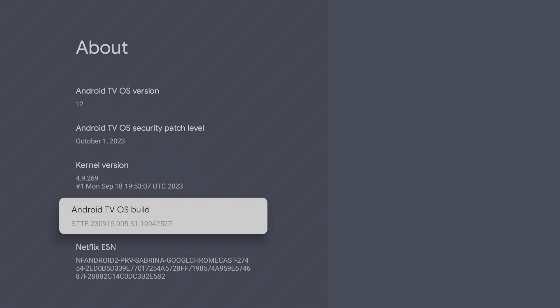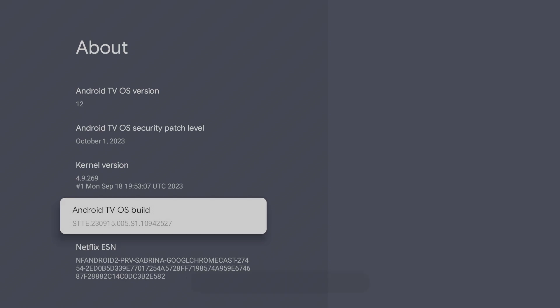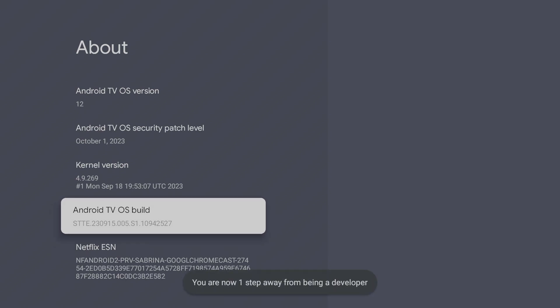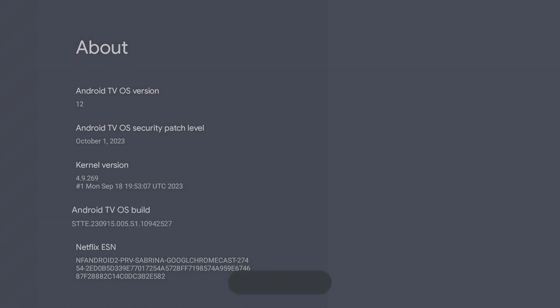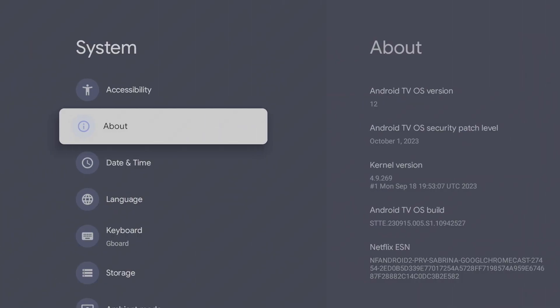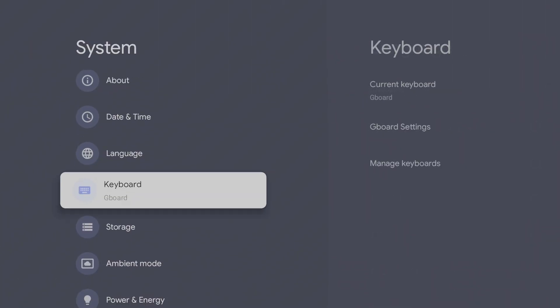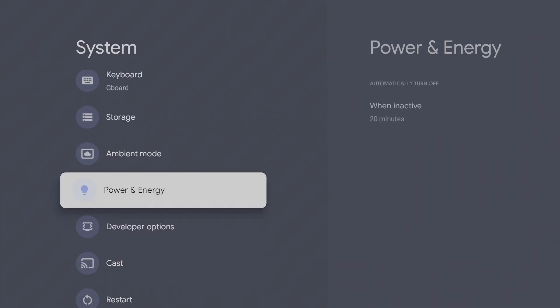Click on this seven times. You should see a 'You are now a developer' message. If you press back and go down, you should see Developer Options.